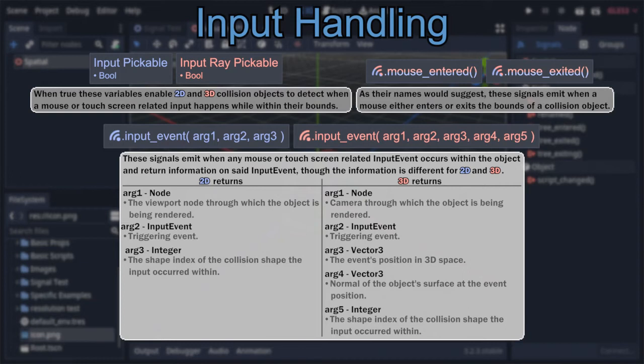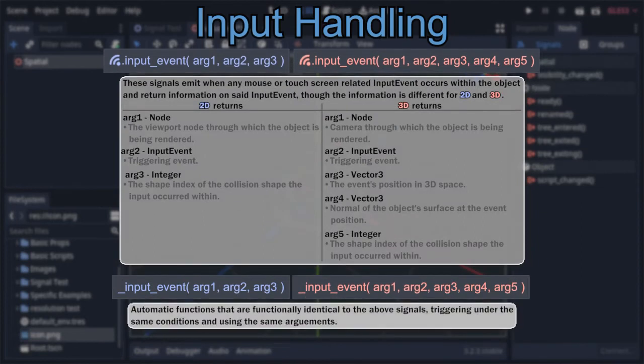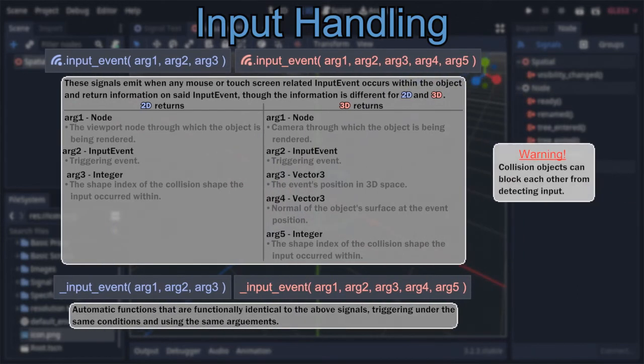In addition, there's an automatic function called _input_event. Notice how it has nearly the exact same name as the previously mentioned signal, with the only difference being the underscore at its beginning? That's because it's functionally identical to that signal — an automatic function that runs under the same conditions and takes the same arguments. This is essentially here to save you the hassle of manually connecting the node's signal to itself. Also, be aware that other collision objects can, even if they are transparent, block the object from detecting the mouse.